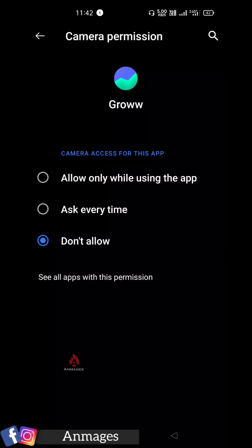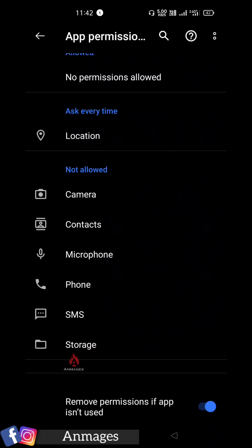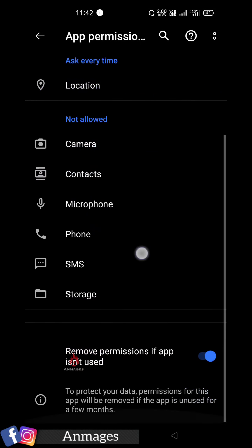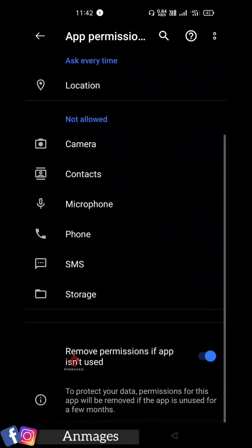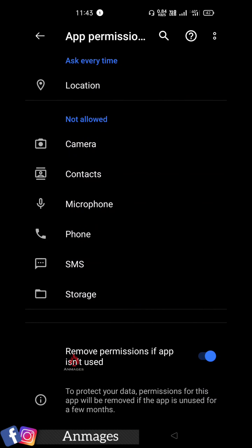You can use it with full permission even if you call these different features. If you want to use it, you can use it as a mutual fund. There is a last option: Remove permission if app is in use.